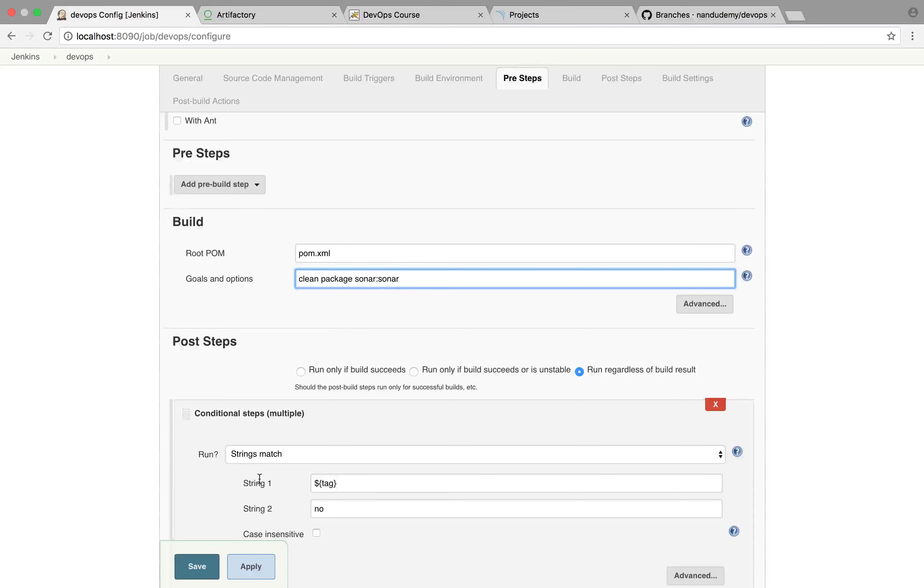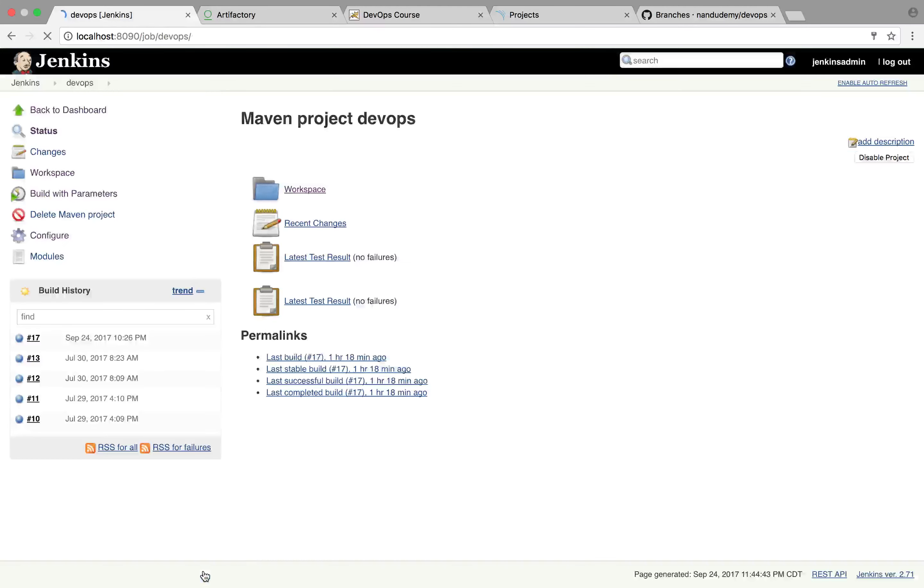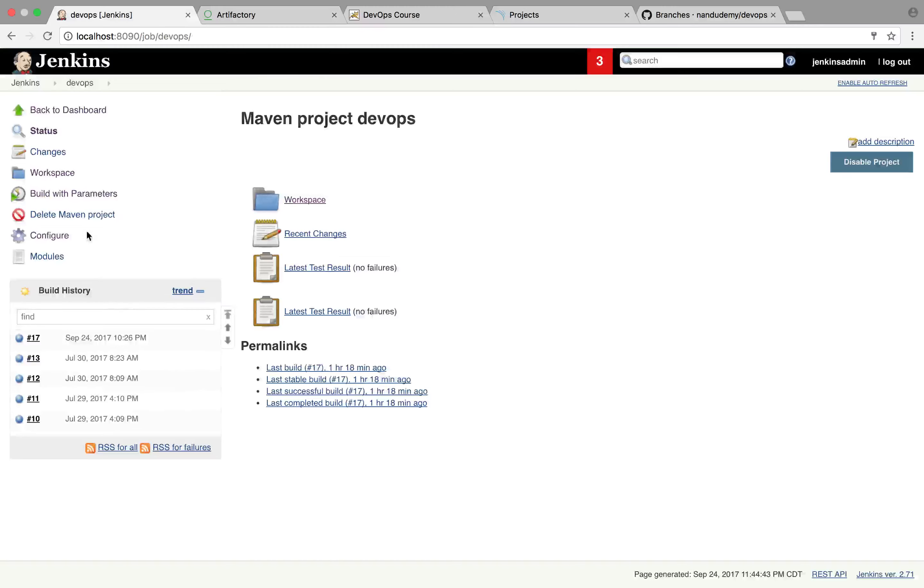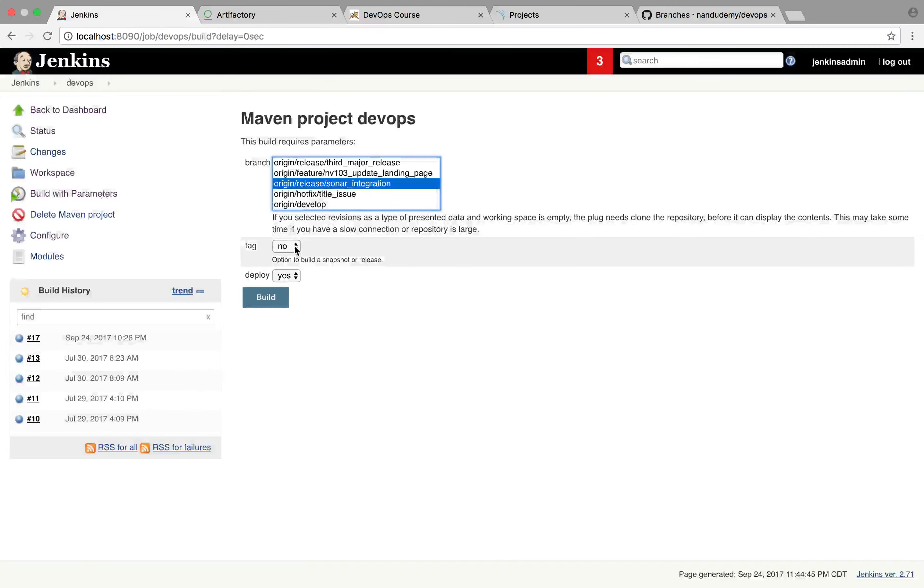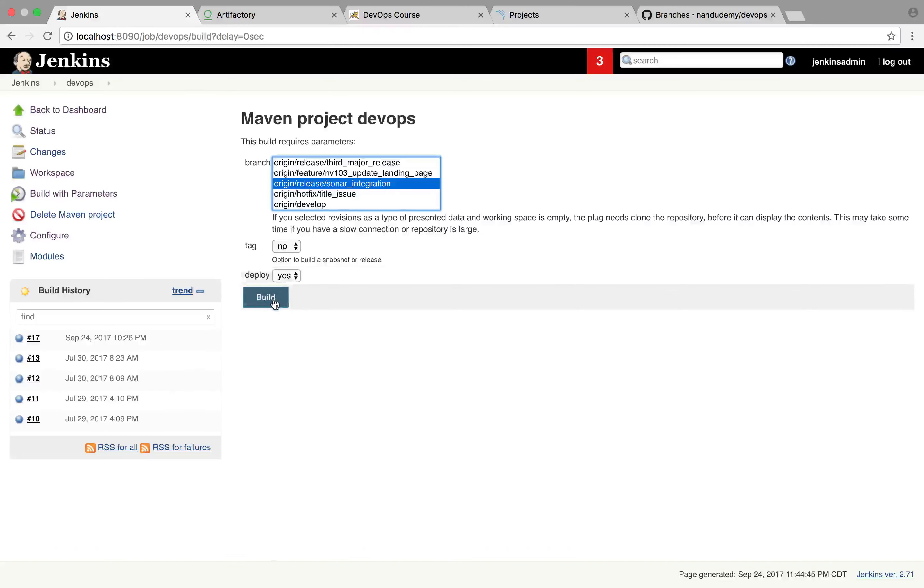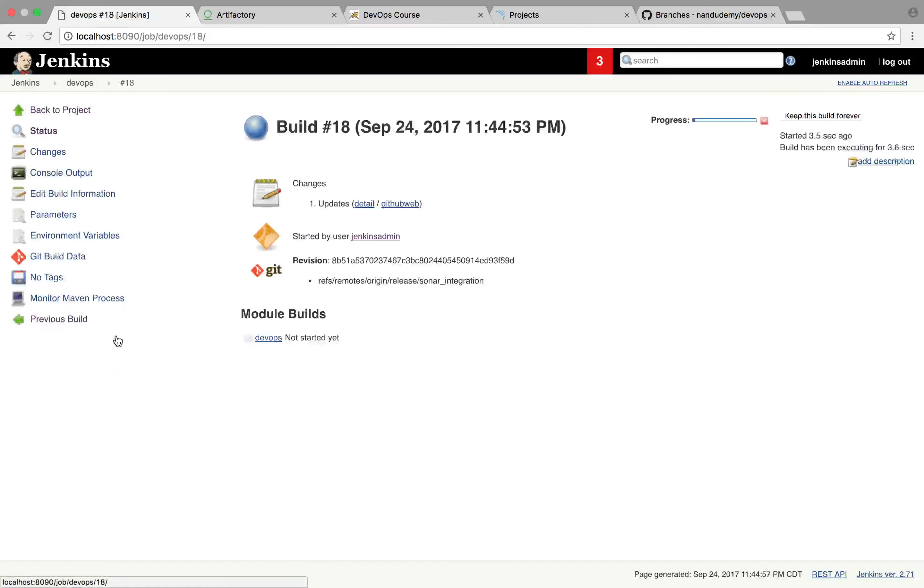So now that we have this, let's go ahead and do the apply and save. And let's head over to build with parameters and select our release branch. I don't want to tag it yet. I want to still deploy it. And I'm going to go ahead and hit build.